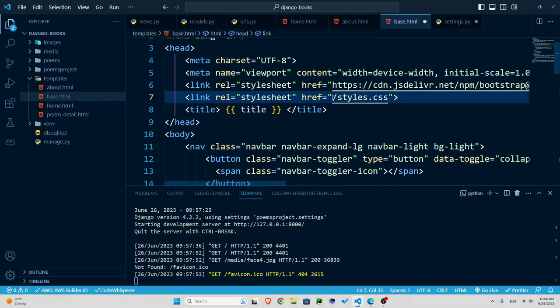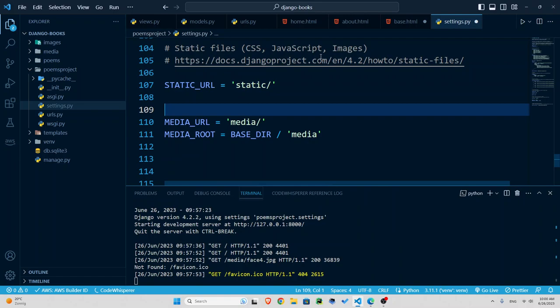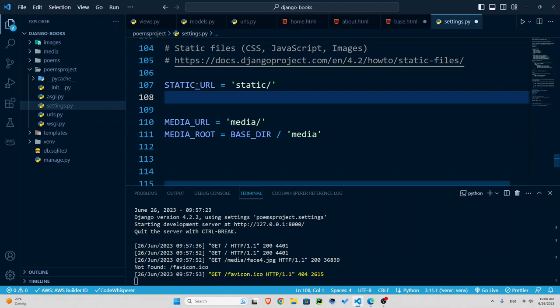So the way it works is that you are going to define a static folder and static path. Inside my settings.py down below, you can find this right before the media URL and route that we talked about in the previous episode. I am going to define a directory for my static files.